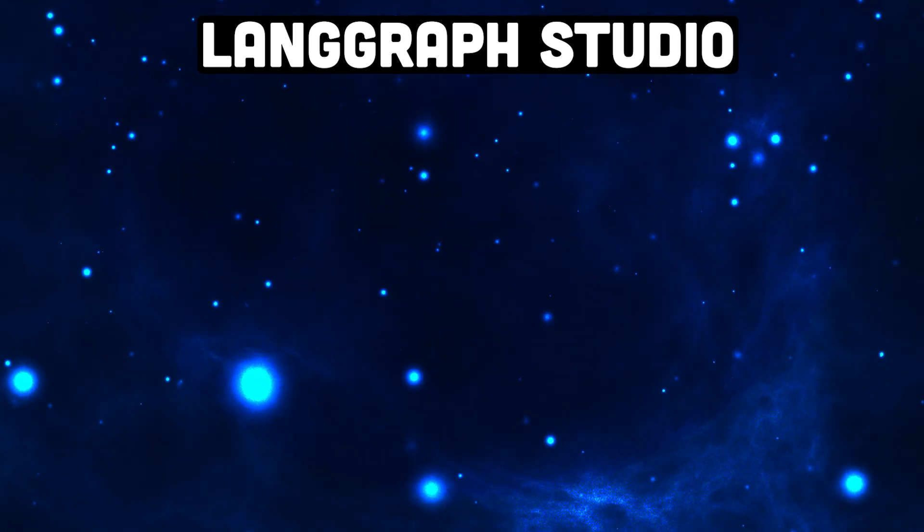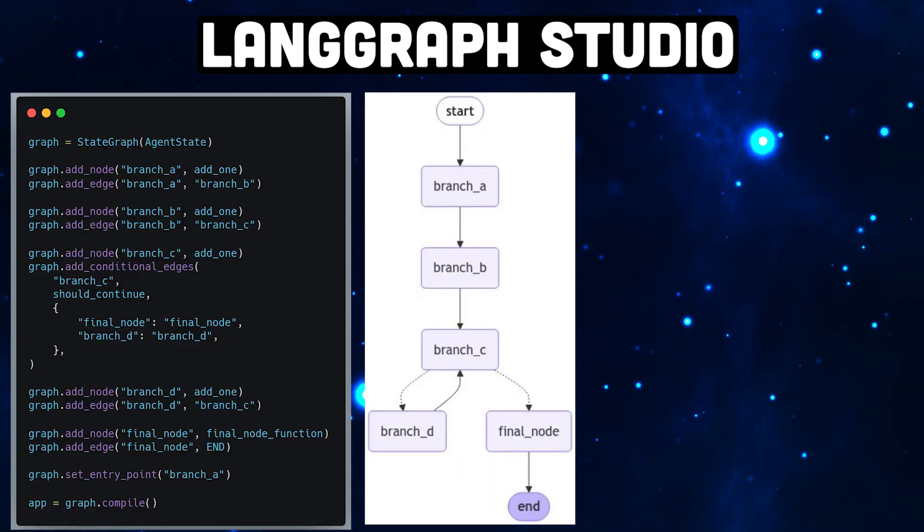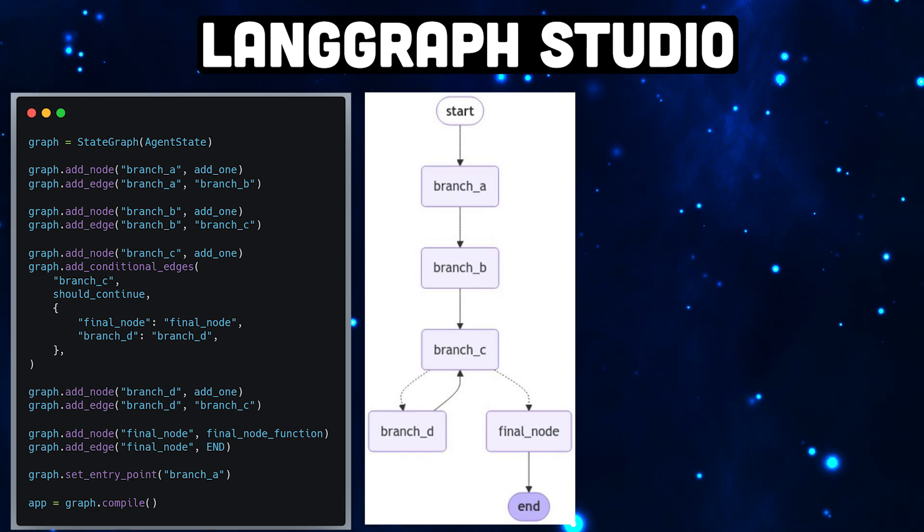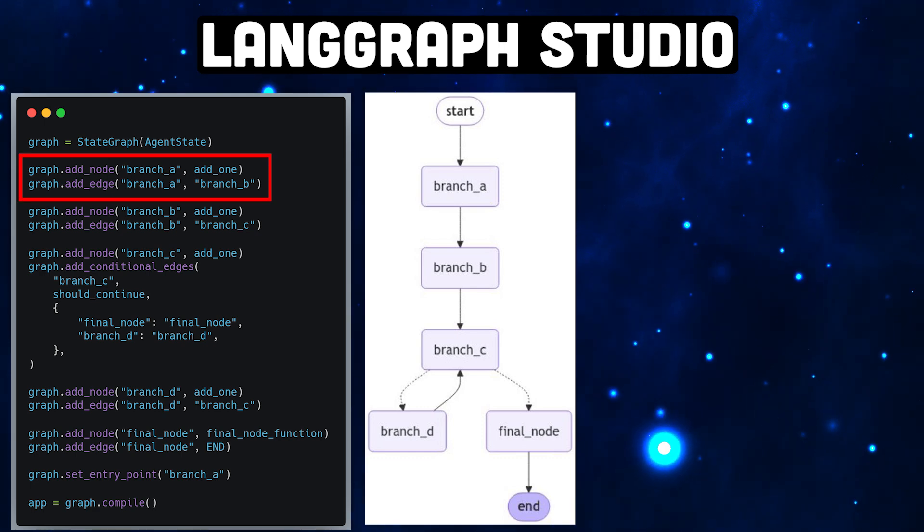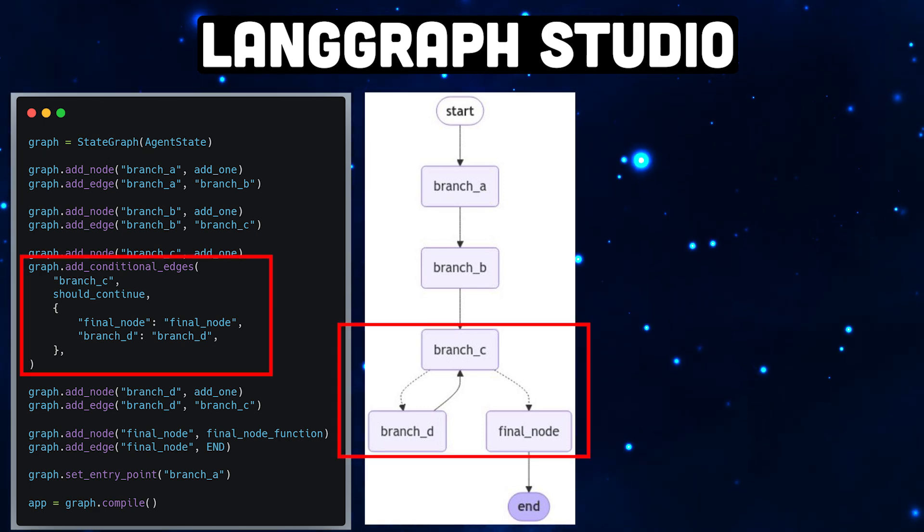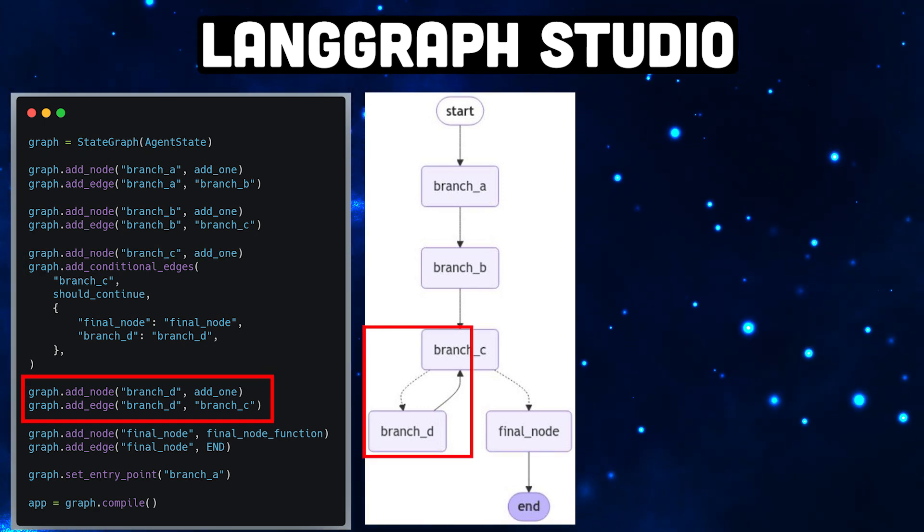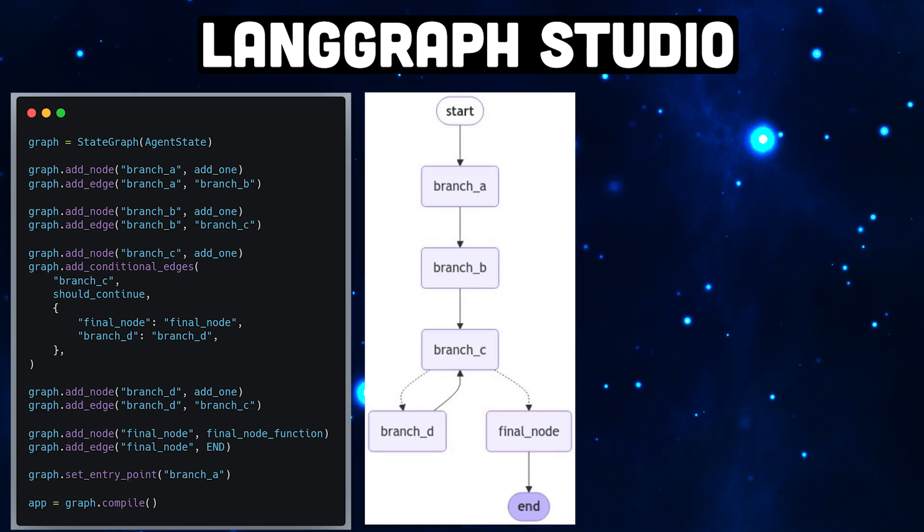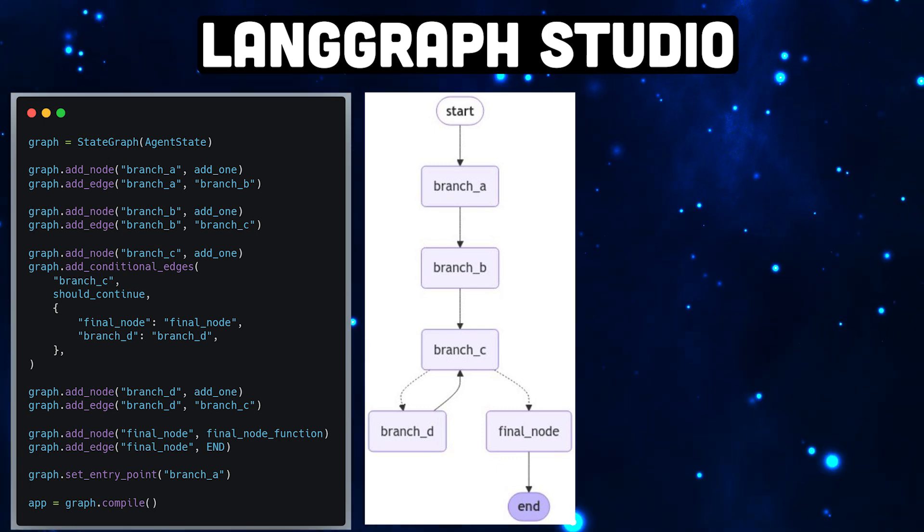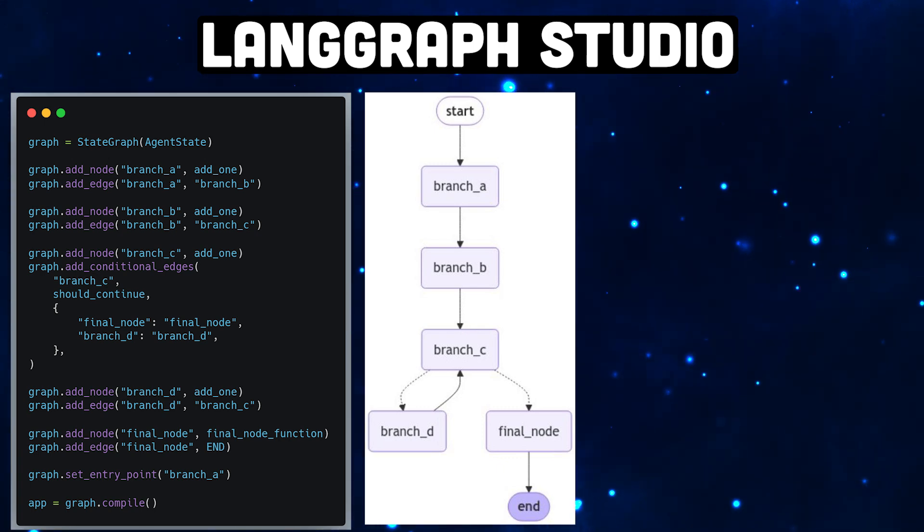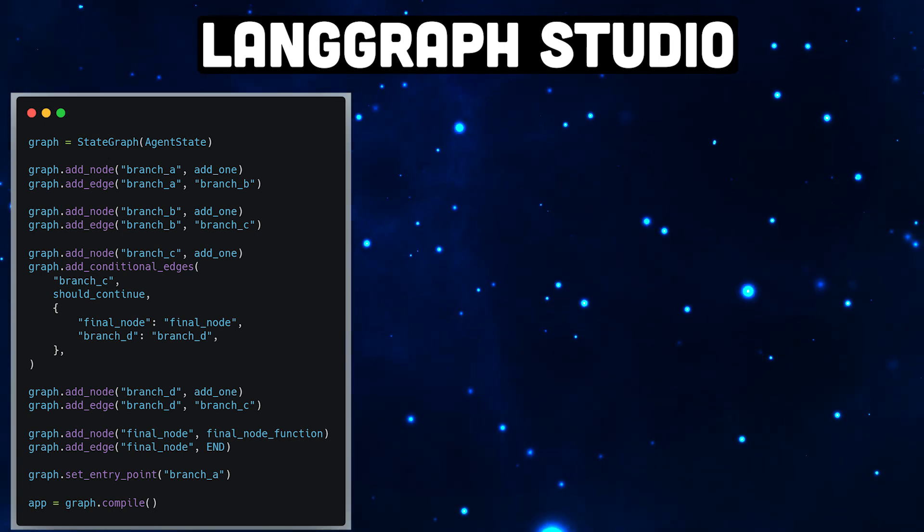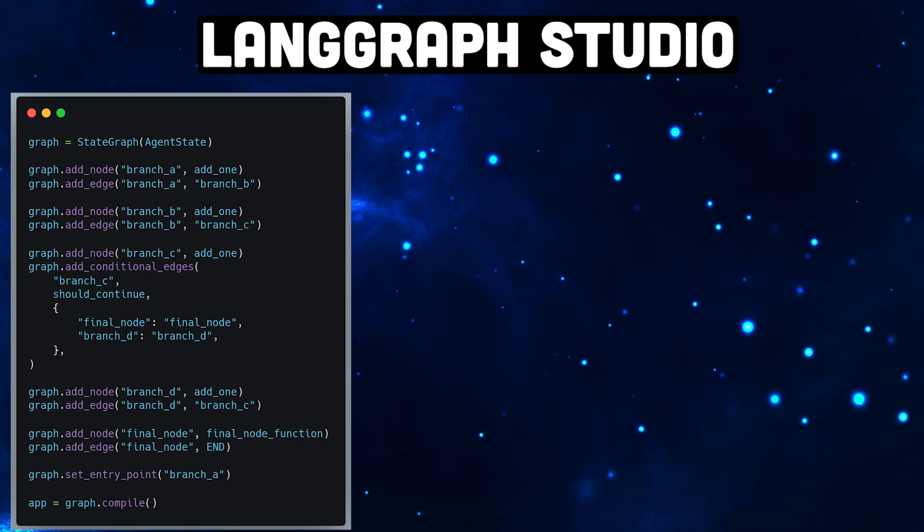First we're going to create this simple LangGraph graph. We pass a message, add a letter to each message in the node, and we even have conditional routes. We do a simple cycle, so it's a very basic graph, but it contains everything that is important in LangGraph. When we just run it, it looks like this.